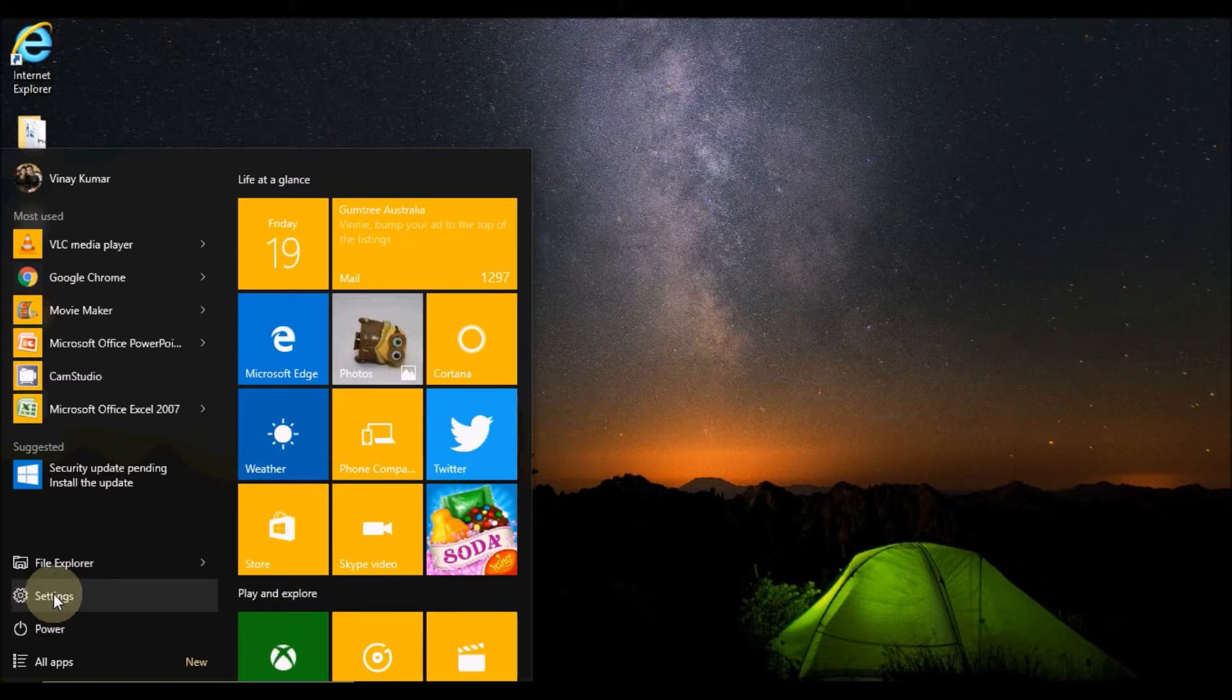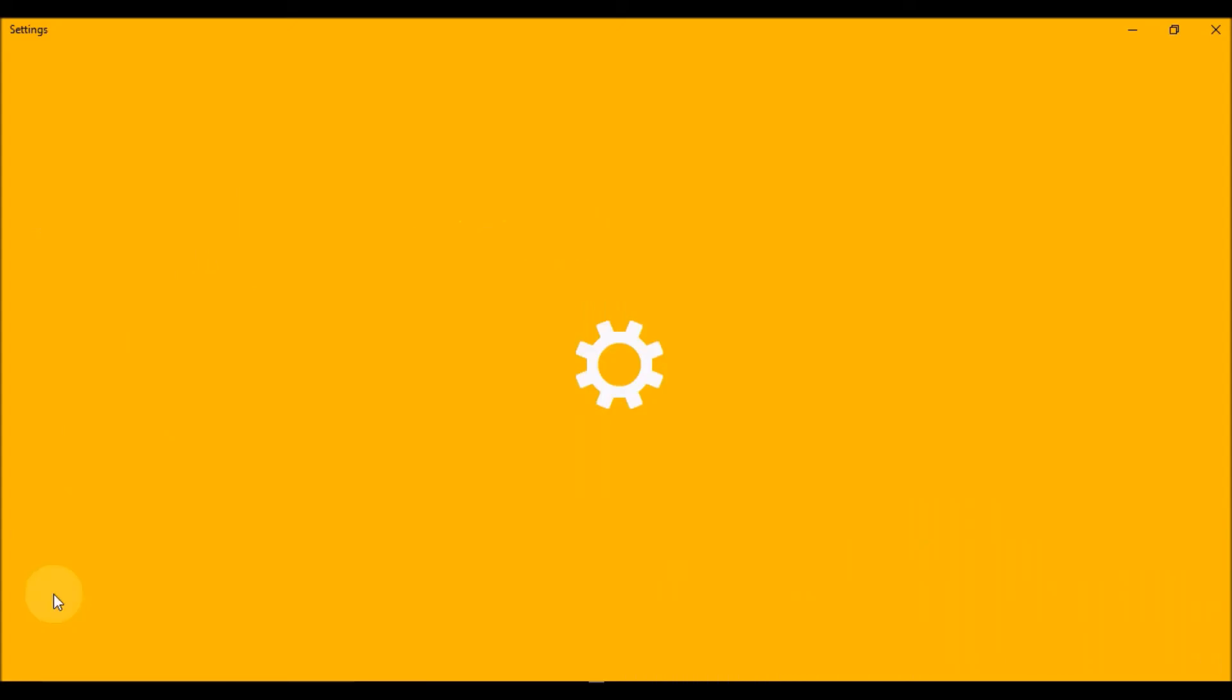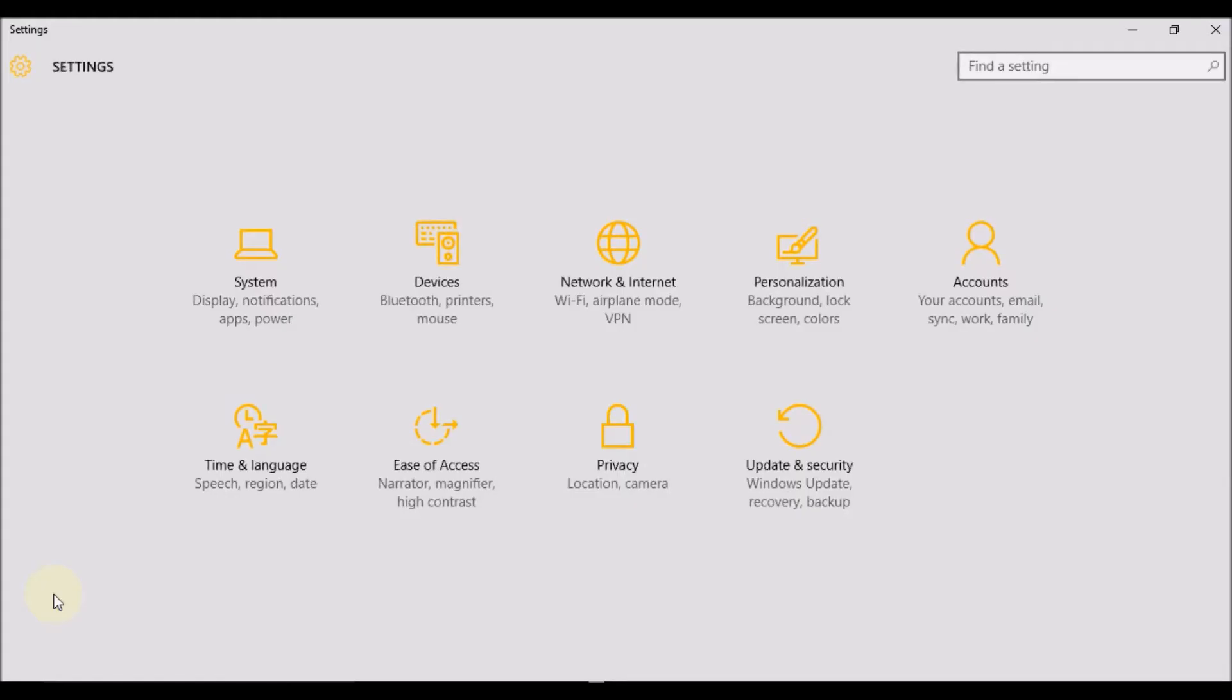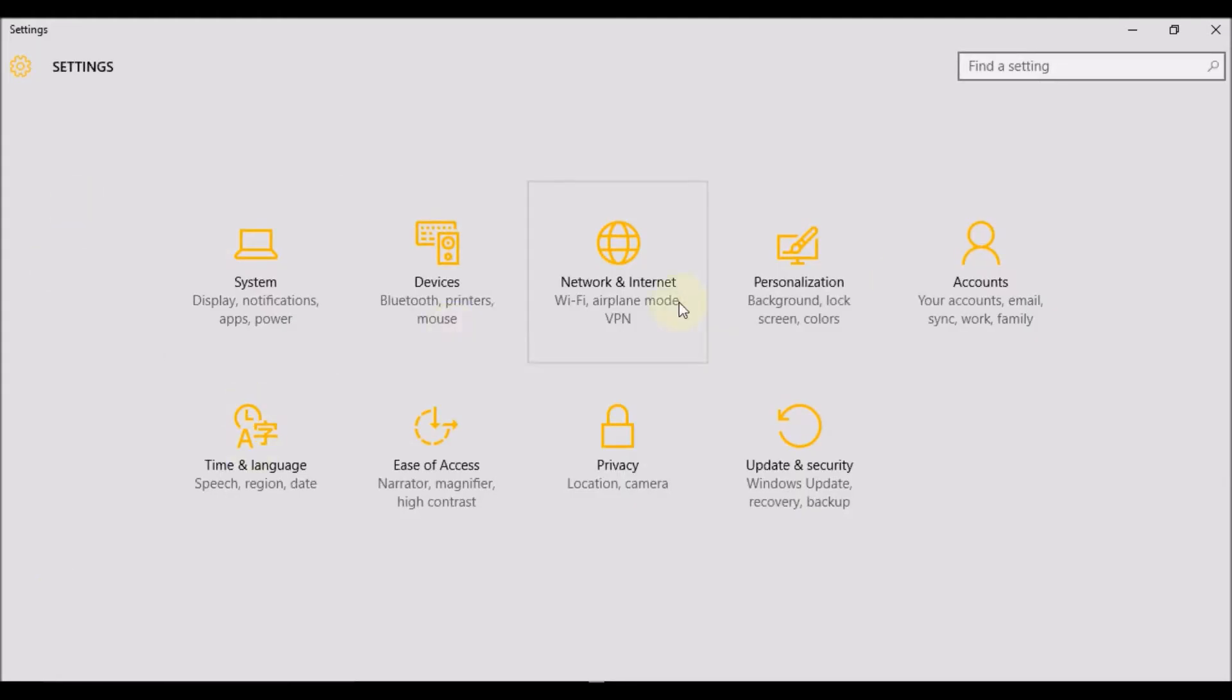Once you select settings, you'll see a few options that are available, and you need to select System.